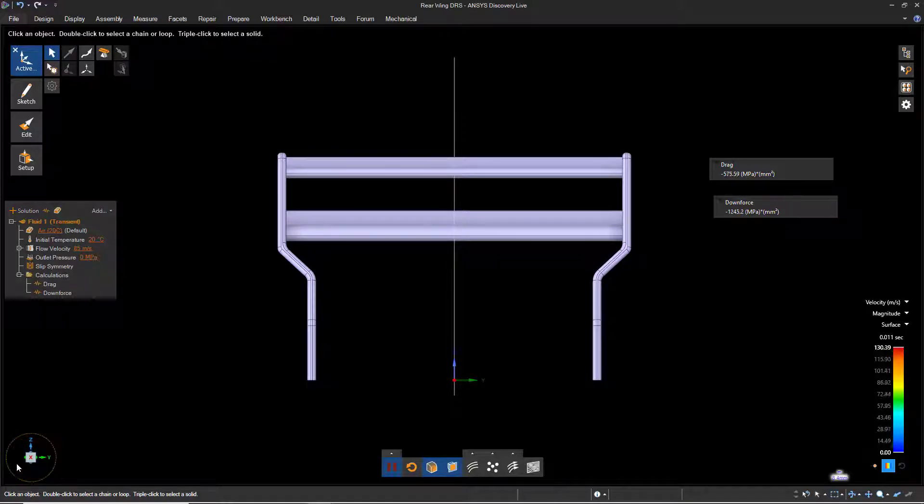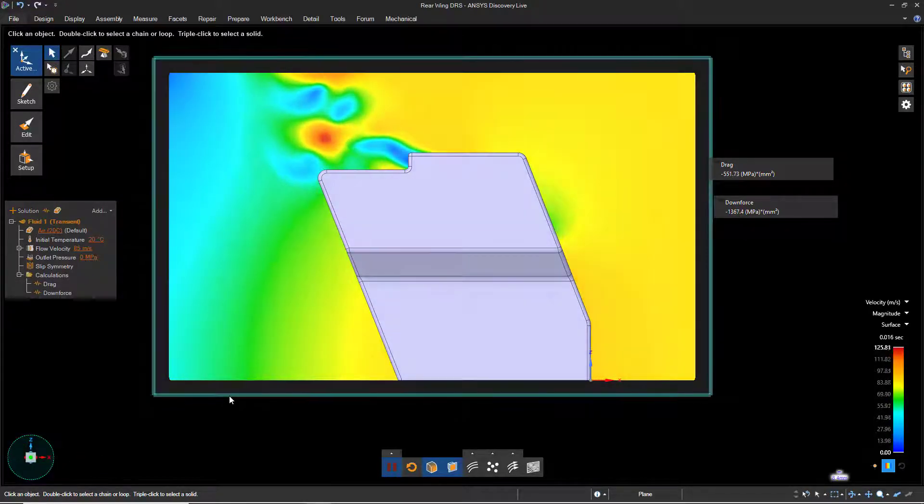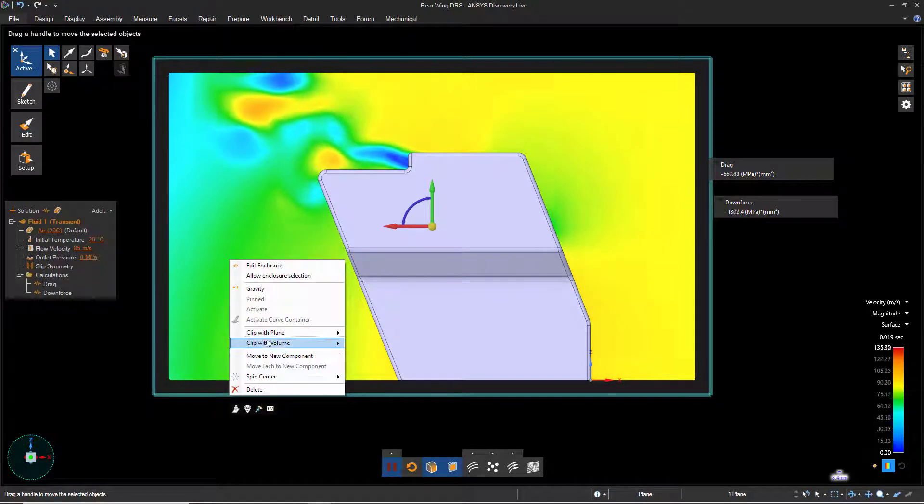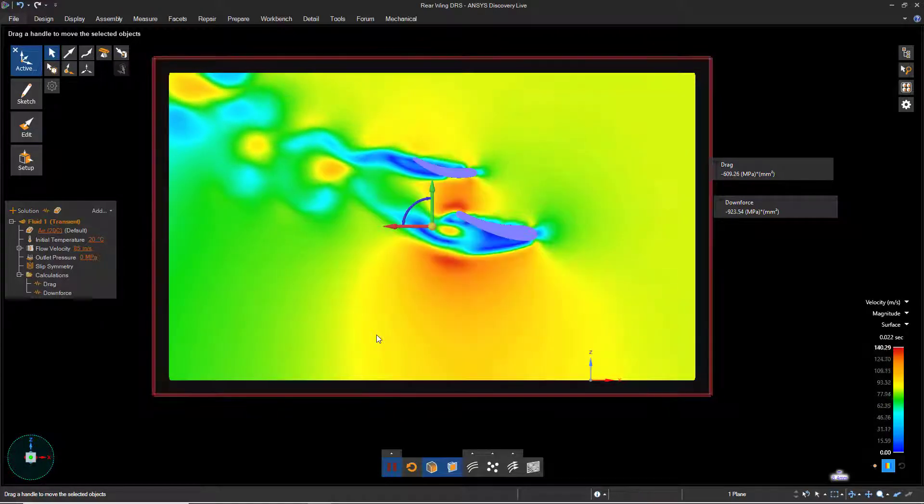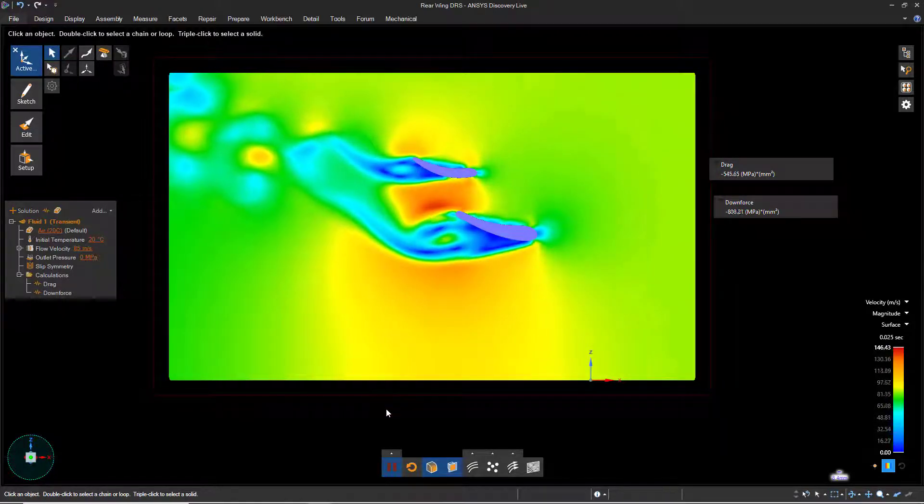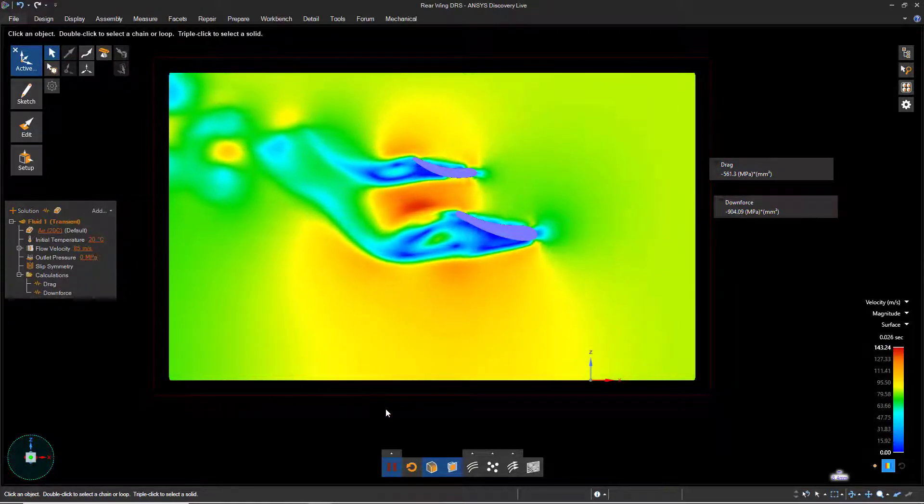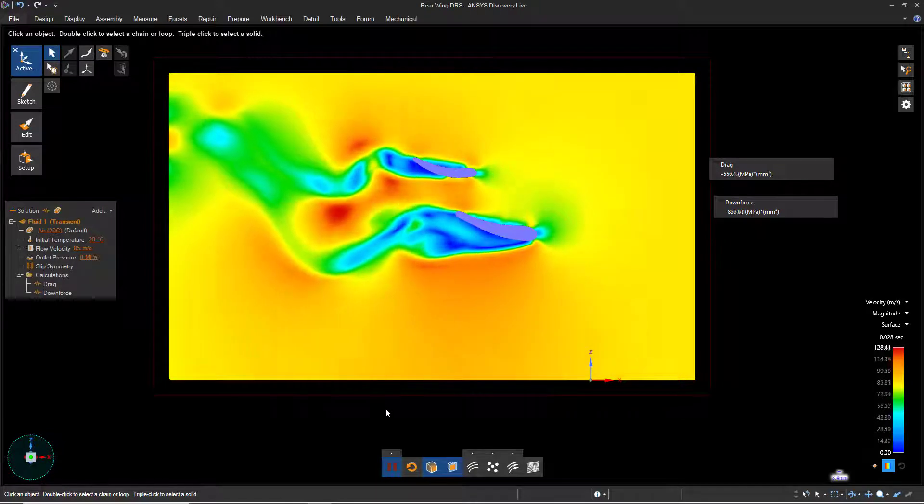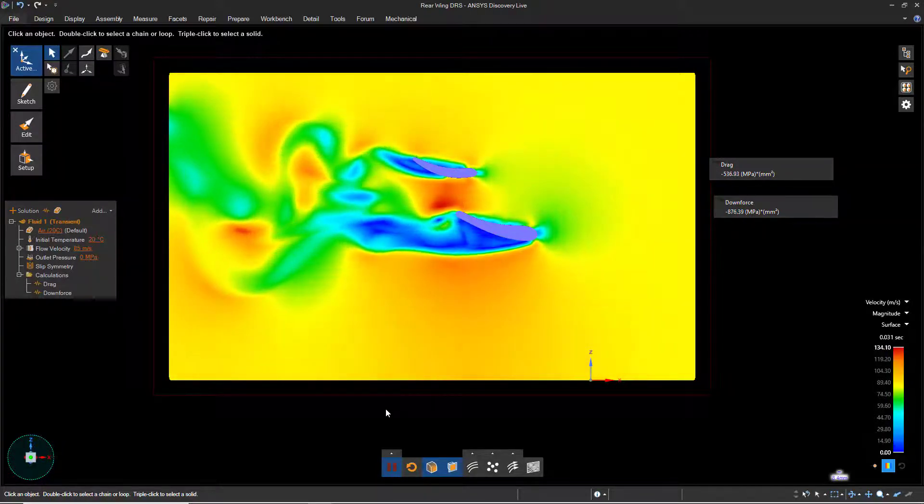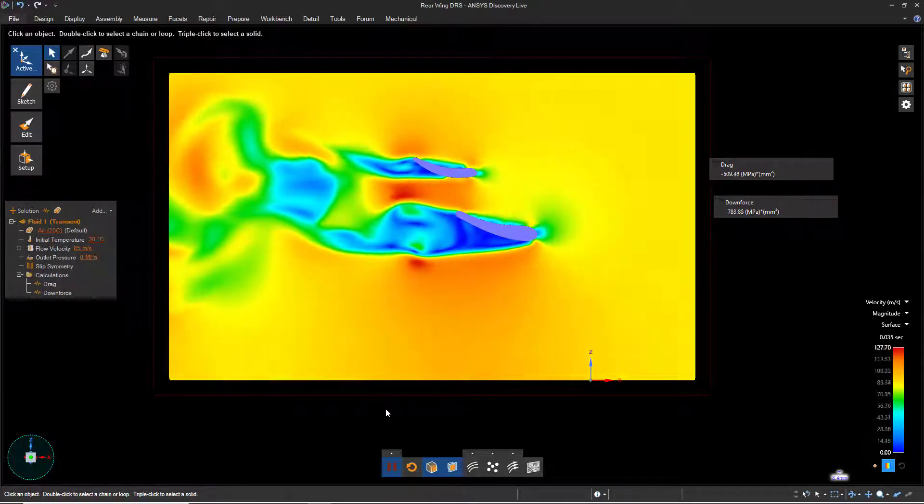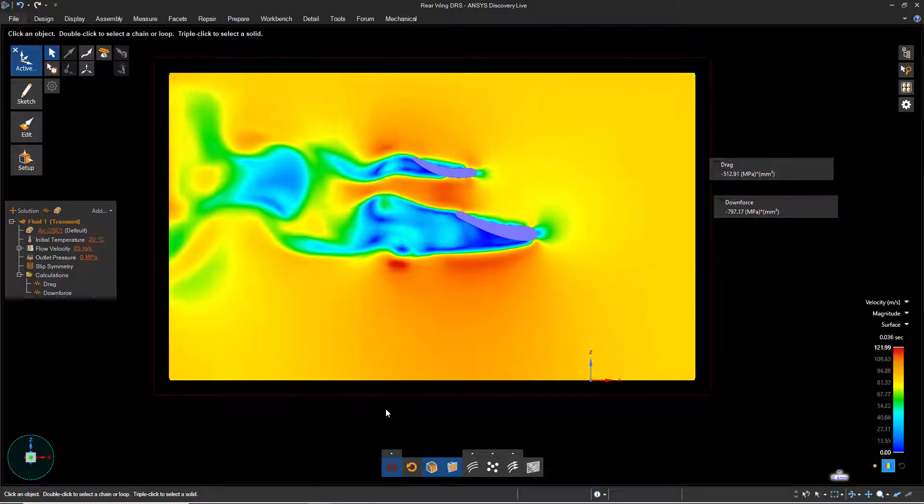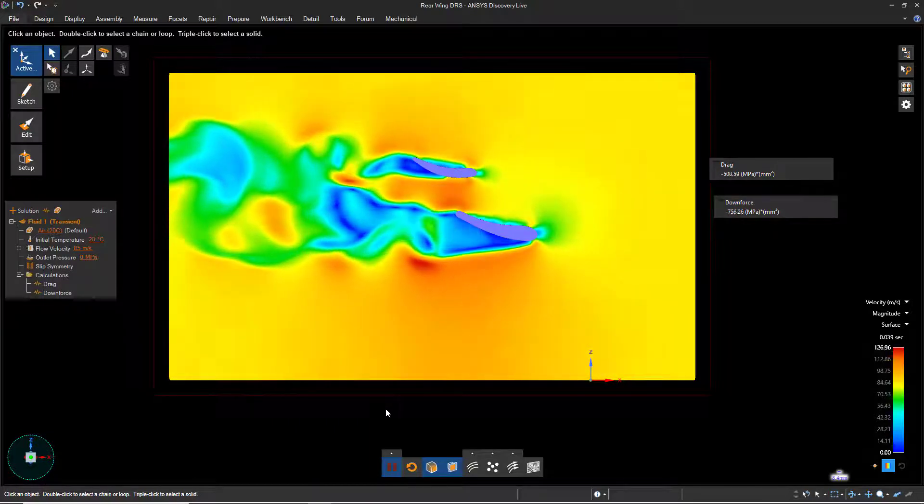If we go back to our side view and right-click on the cut plane and select Clip with Plane, Clip, we'll get a much better view of what's happening with the two wings. Notice that both the downforce and the drag have dropped substantially, and the airflow is clearly passing through a much larger gap between the two wings.